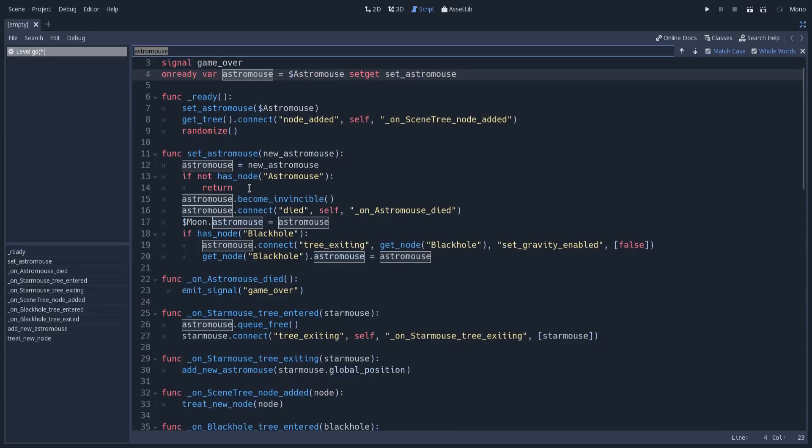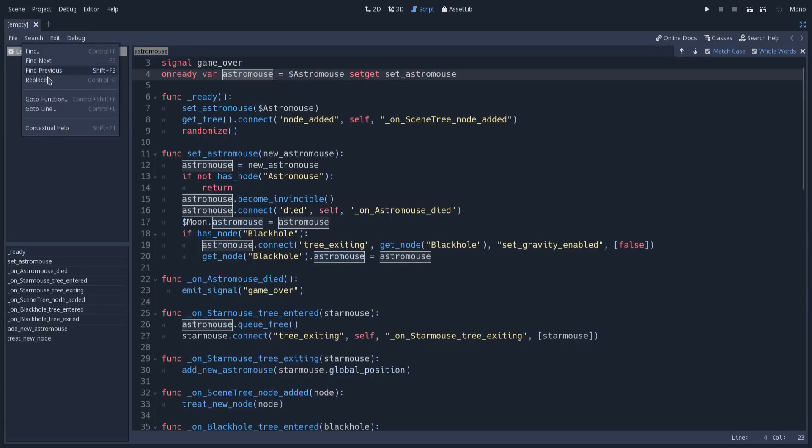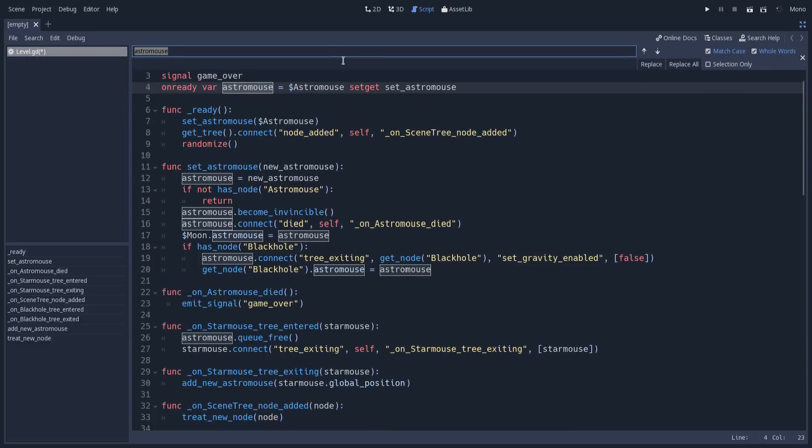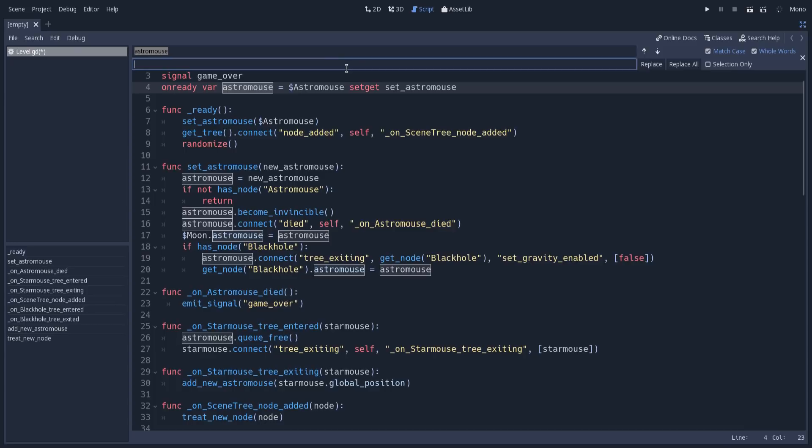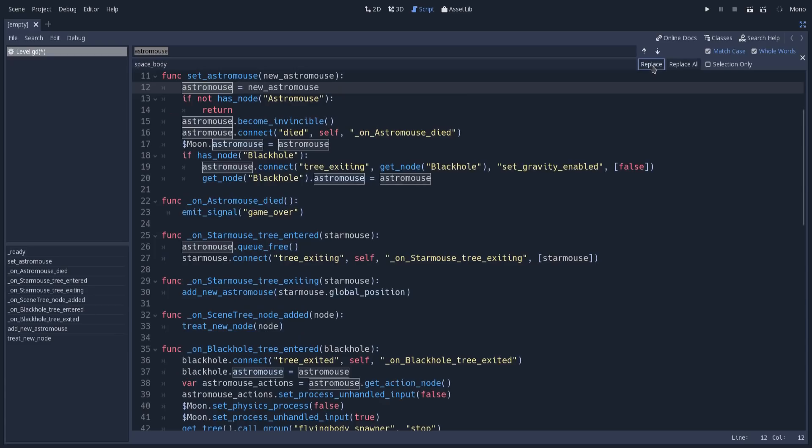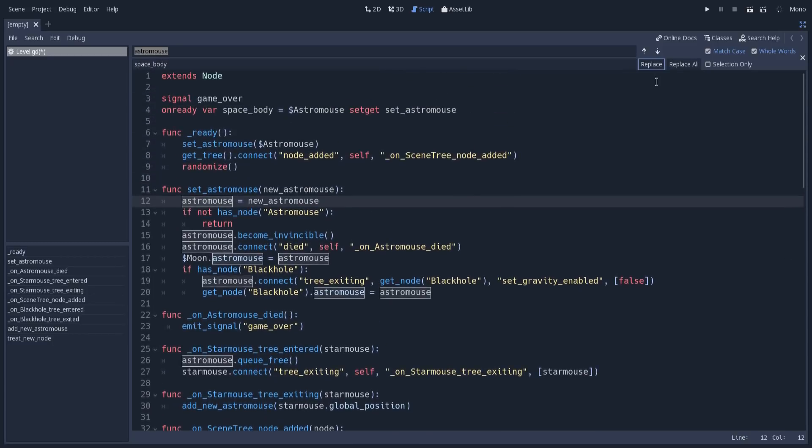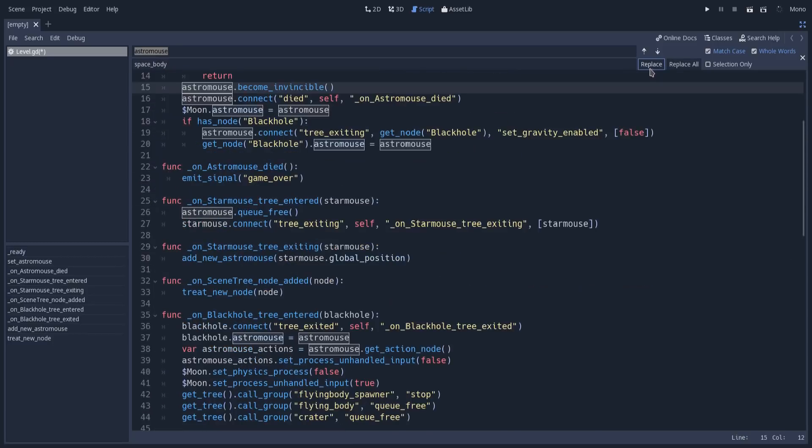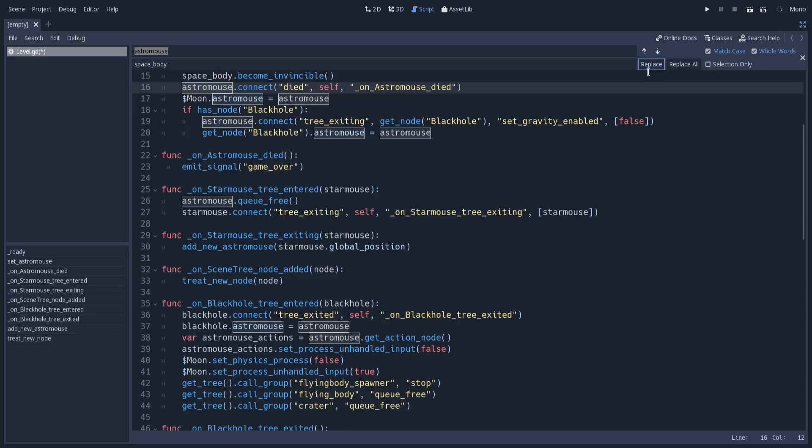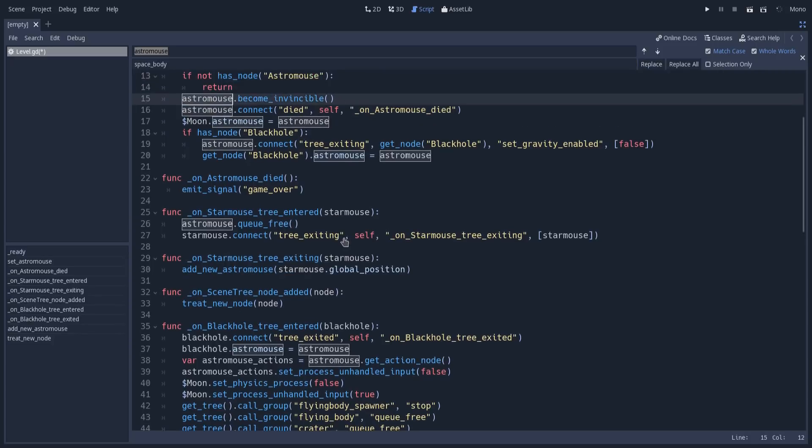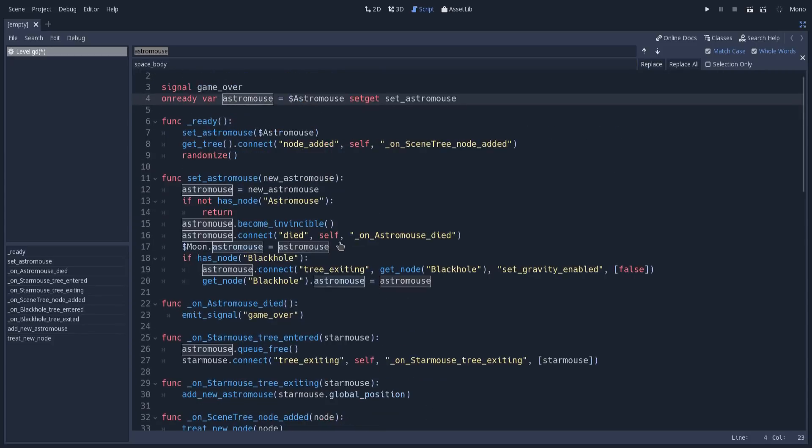We have the ability to replace these occurrences. We have this shortcut Ctrl+R to replace, and we can ask Godot to replace occurrences with another word. Let's say I want to replace occurrences of astromouse with space_body. We can replace the current occurrence, so it will replace one, which was this first one here. We can replace the next one, and so on. I will undo this.